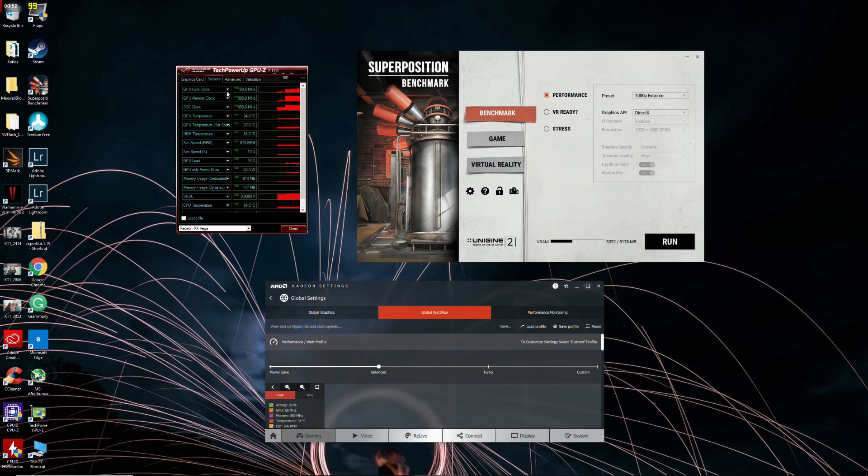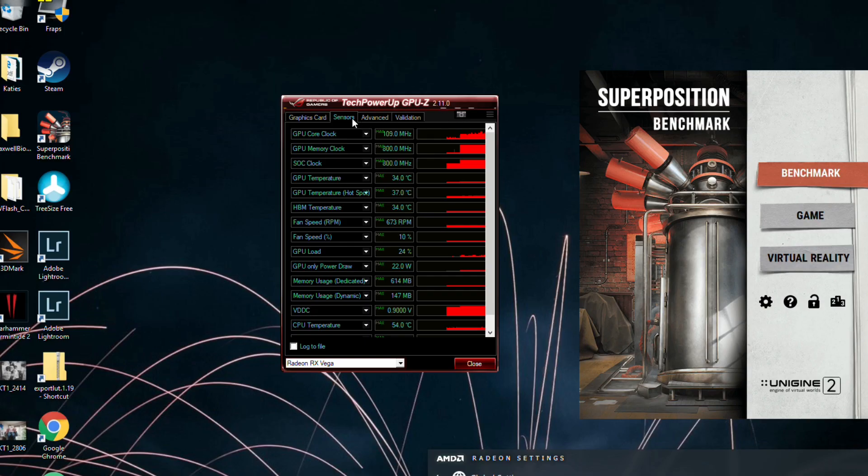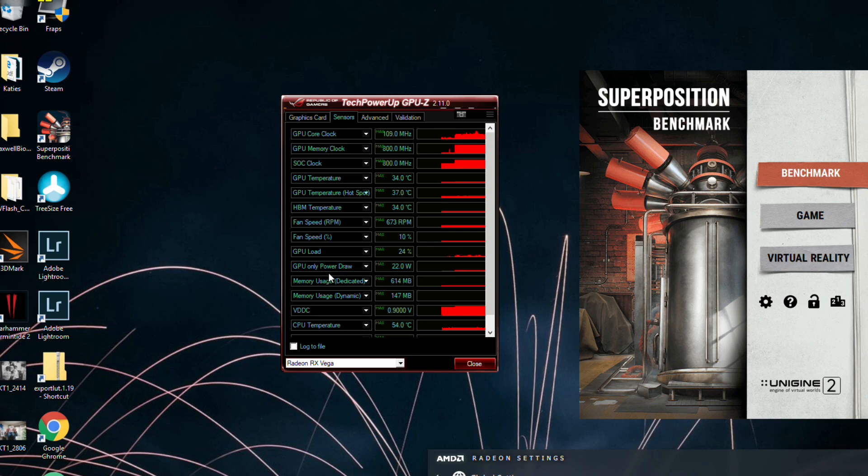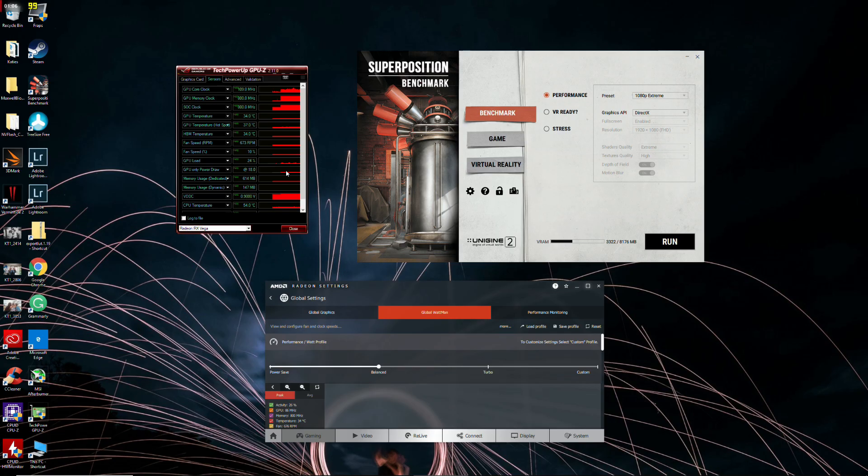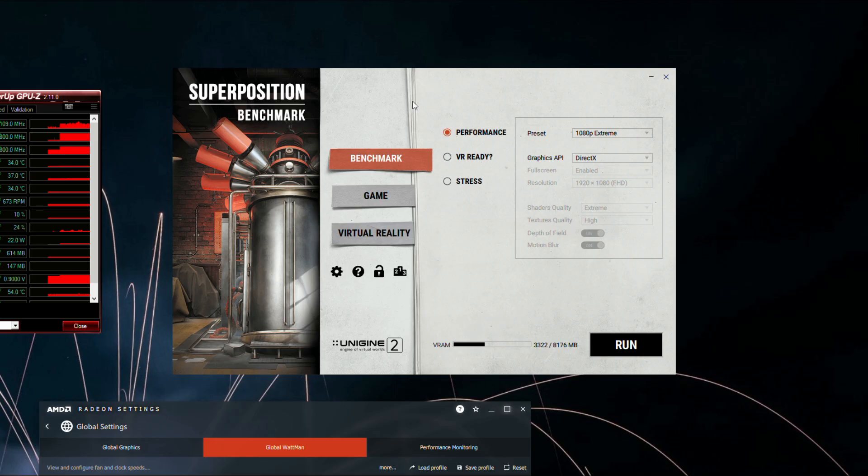Okay, so we've also got TechPowerUp GPU-Z here, just for the sensors, so you can keep a track of what everything's doing. Mostly we'll be paying attention to GPU-only power draw. We'll be paying attention to this little fellow right here, because we want to see how much power we're drawing. We'll also be running Superposition Benchmark. We'll be running 1080p Extreme, because it's an absolute monster, absolute monster of a stress test.